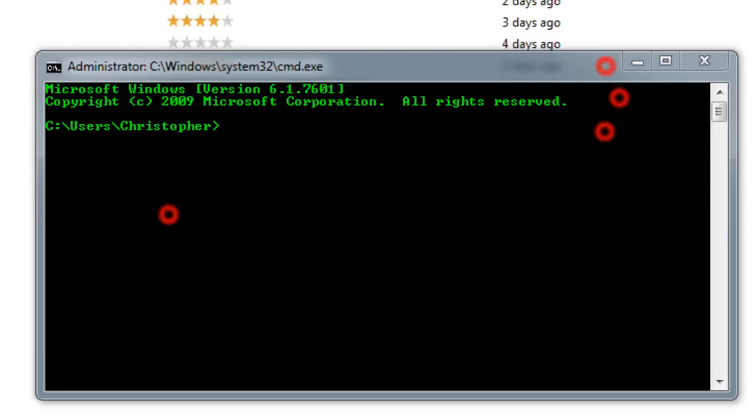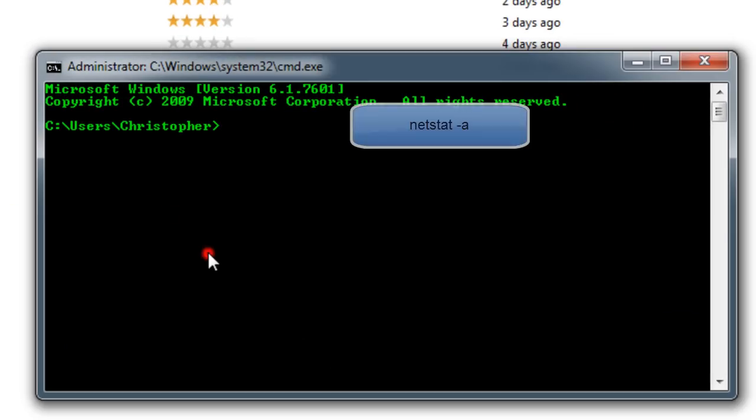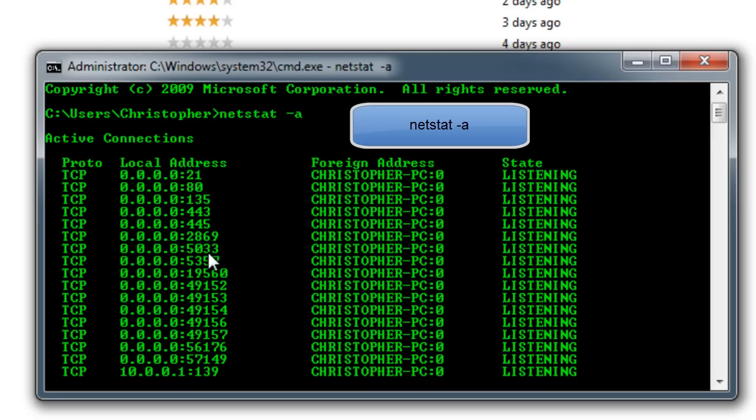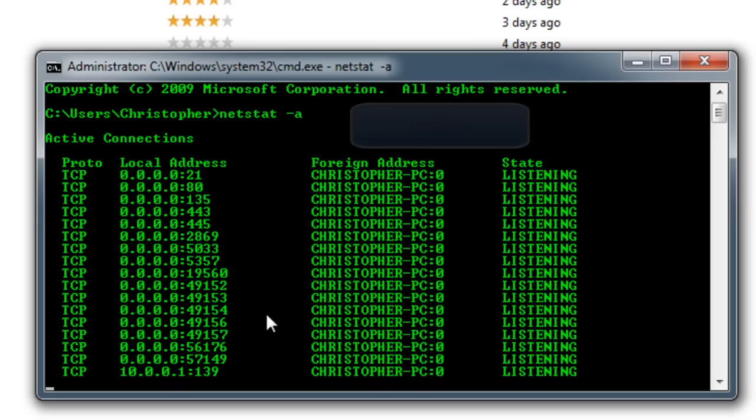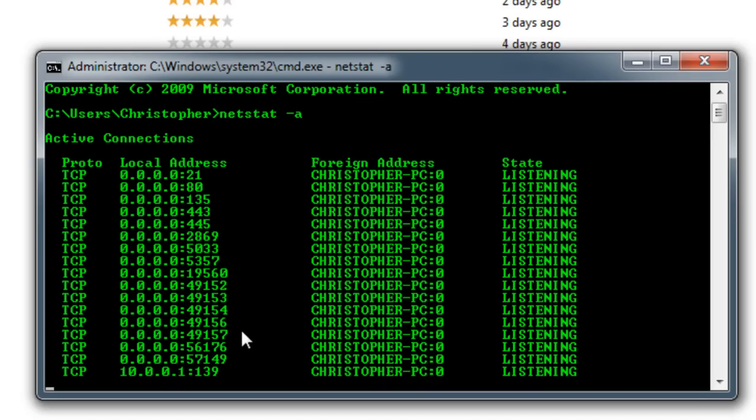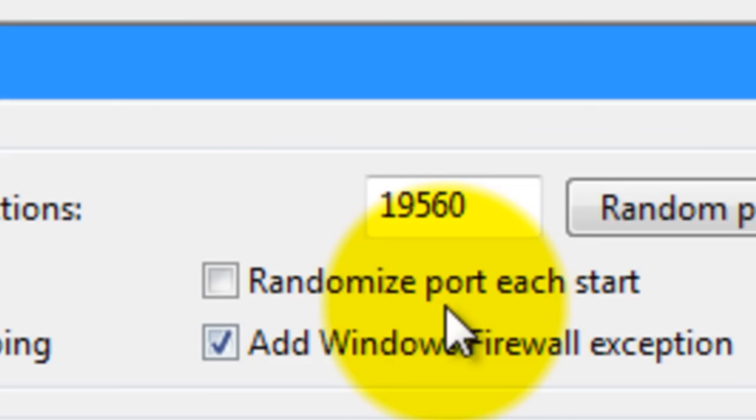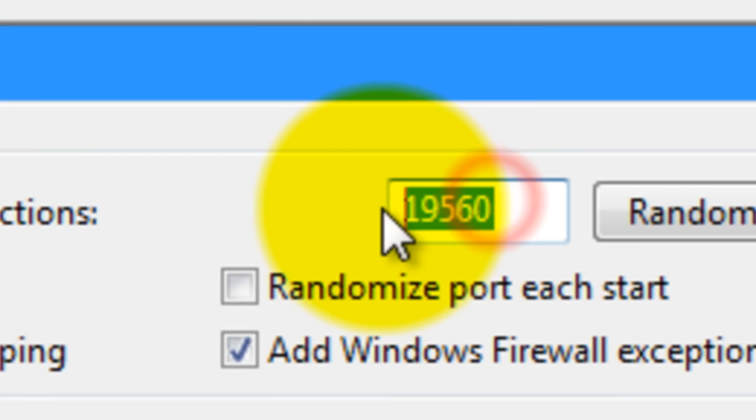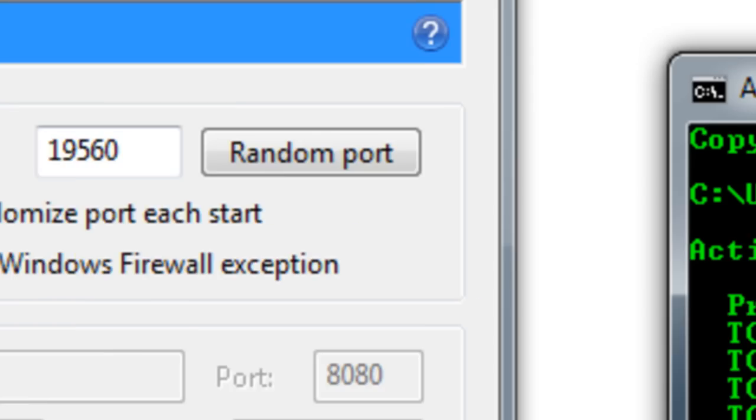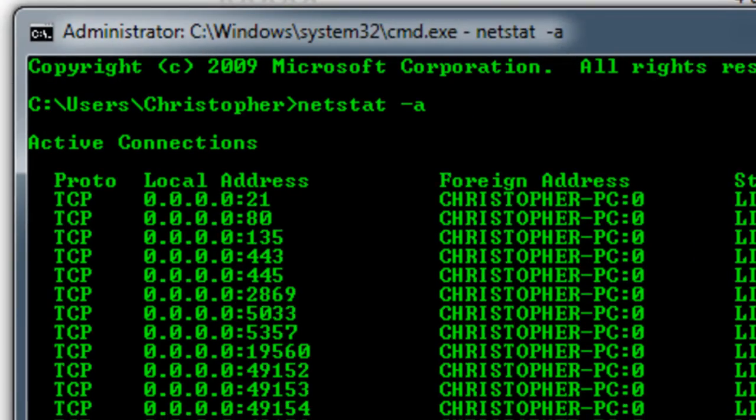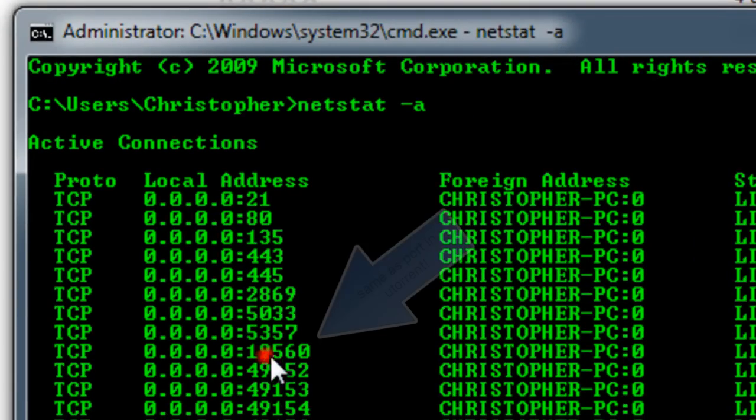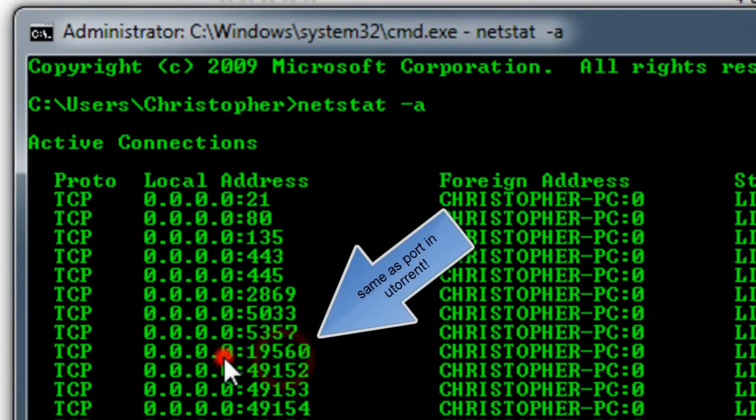In here we're going to type in netstat -a and it will show all of the open ports on our computer. So now the one that we opened is 19560. We're going to look for 19560. There we go.